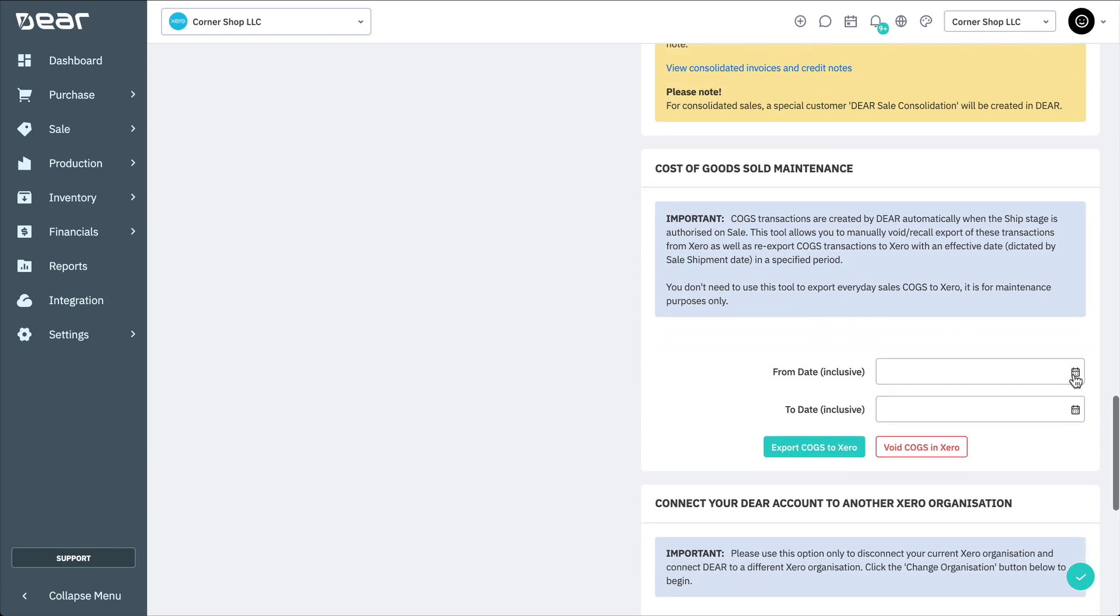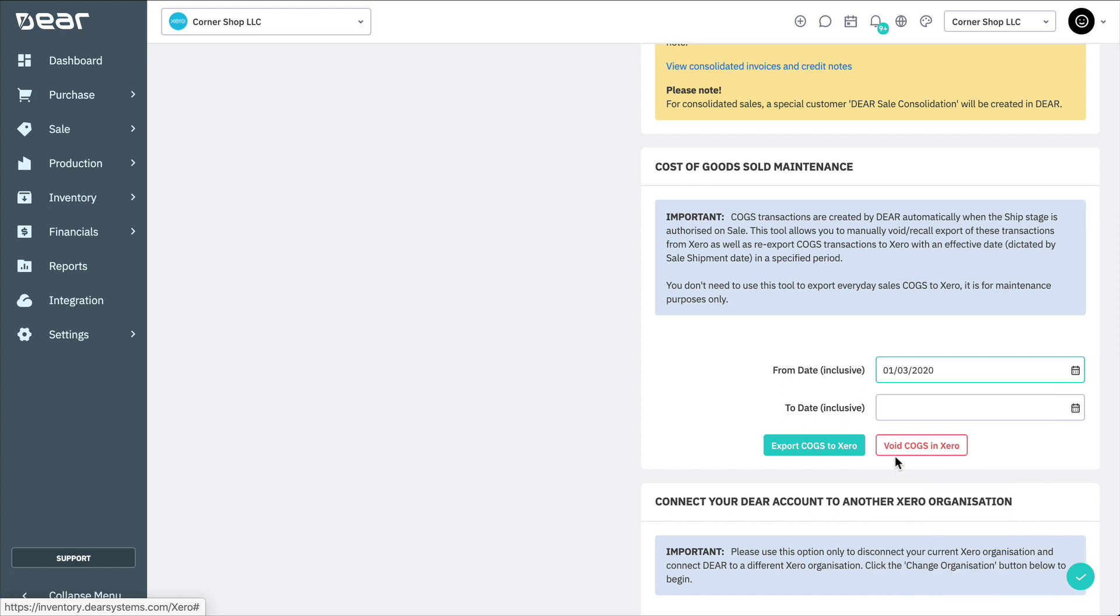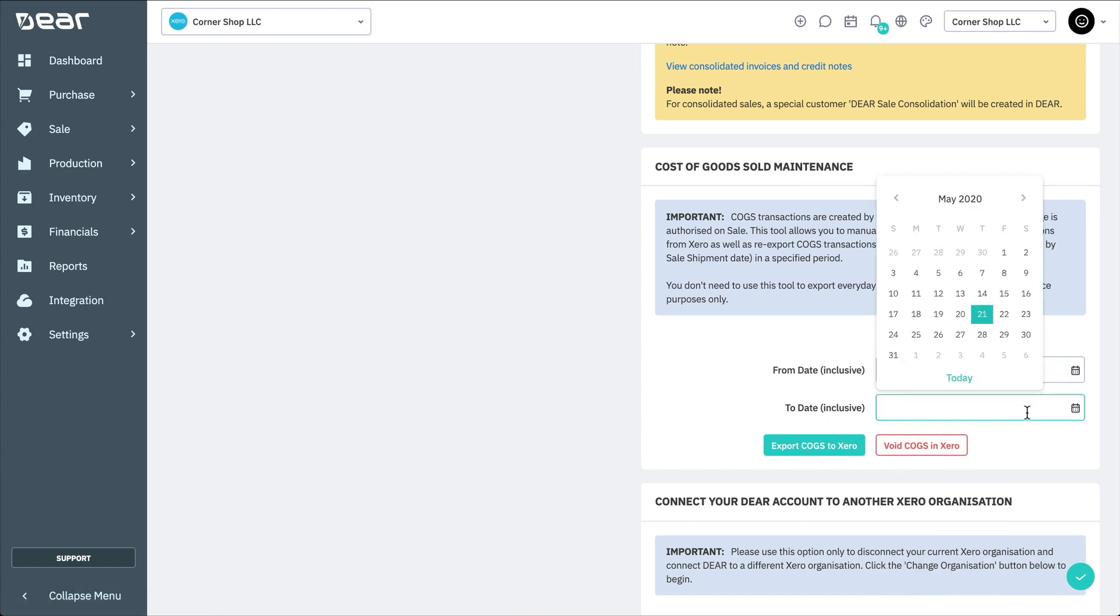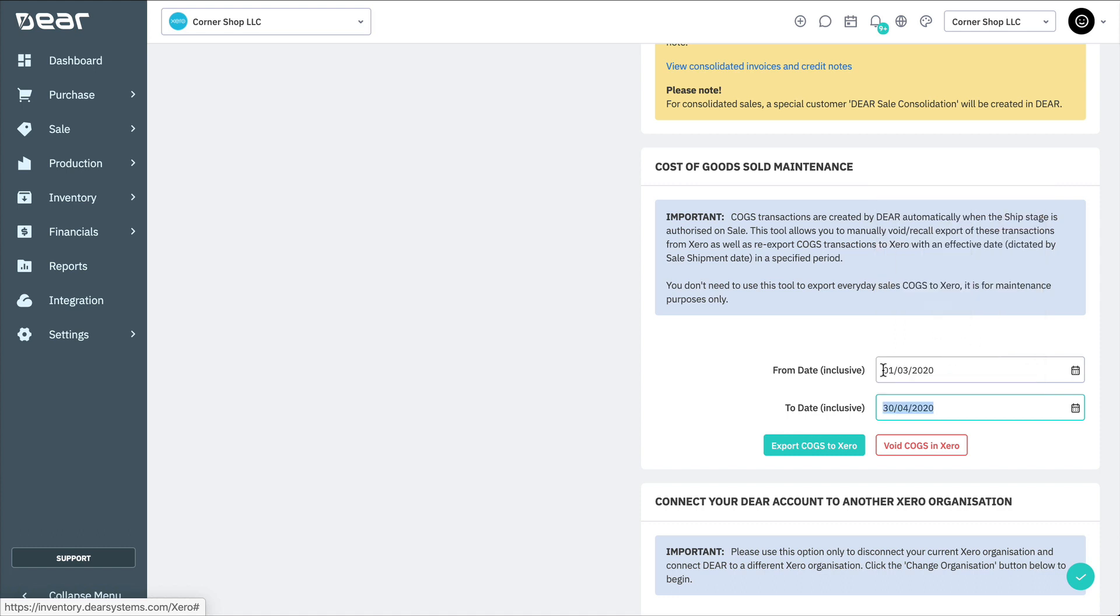You can manually export COGS transactions or recall previous exports for a specific period using the option in the Cost of Goods Maintenance section. Simply specify the time you want to adjust and then select either the Export COGS to Xero or Void COGS in Xero button depending on the action you're taking.